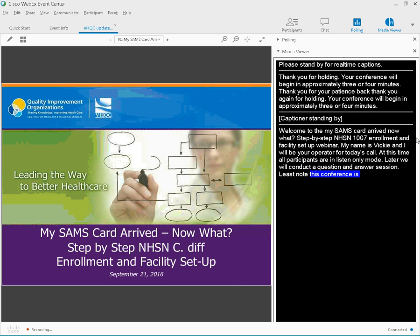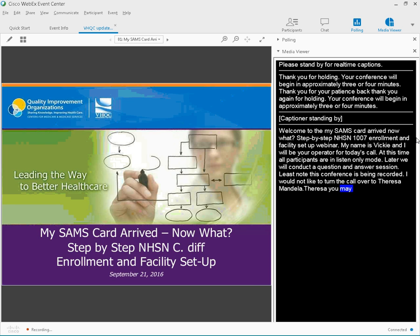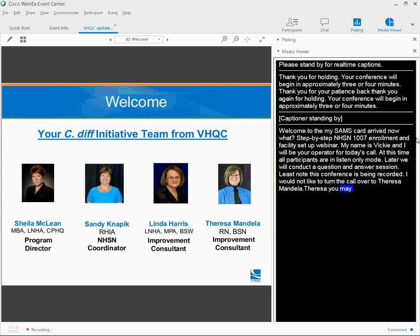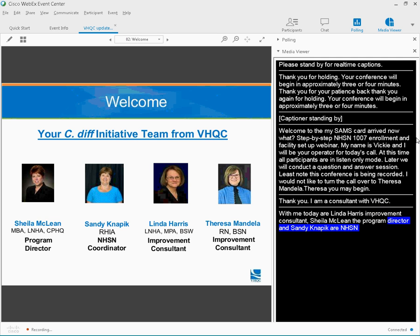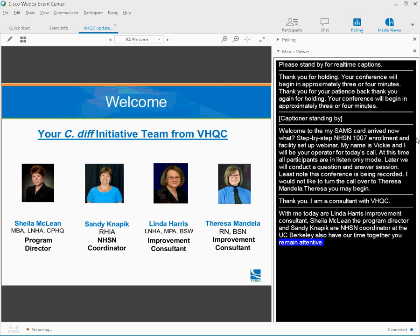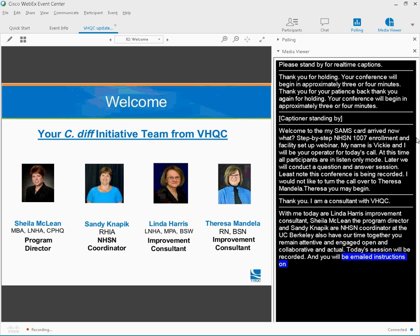Thank you, Vicki. Yes, I am Teresa Mandela, an improvement consultant with VHQC. Next slide. And with me today are Linda Harris, improvement consultant, Dylan McLean, the program director for VHQC, and Sandy Nappick, our NHSN coordinator here at VHQC. We ask today that our time together that you remain attentive and engaged, open and collaborative, and actionable.